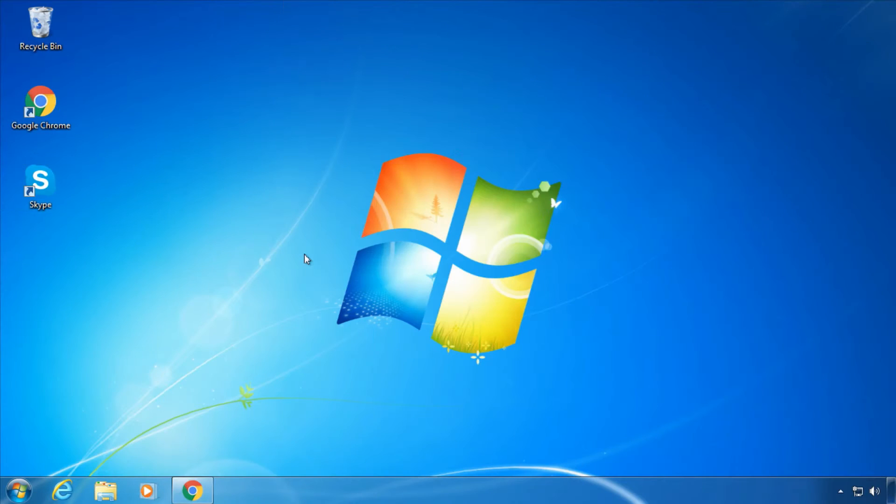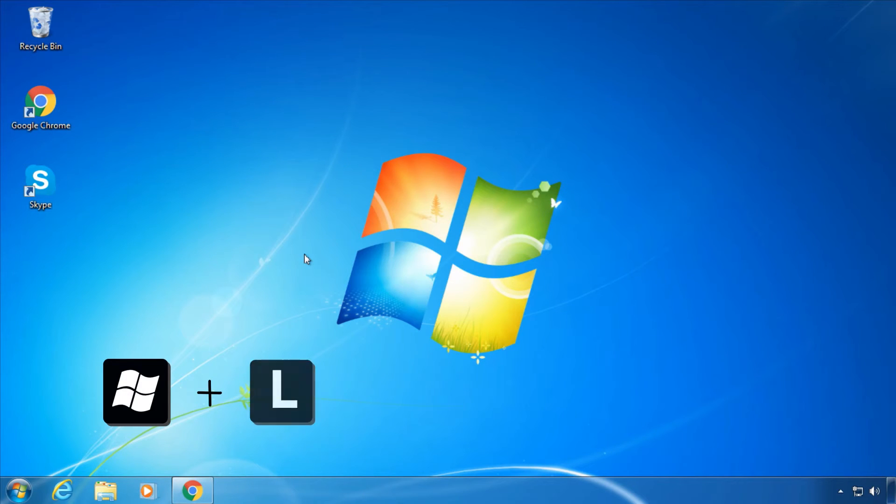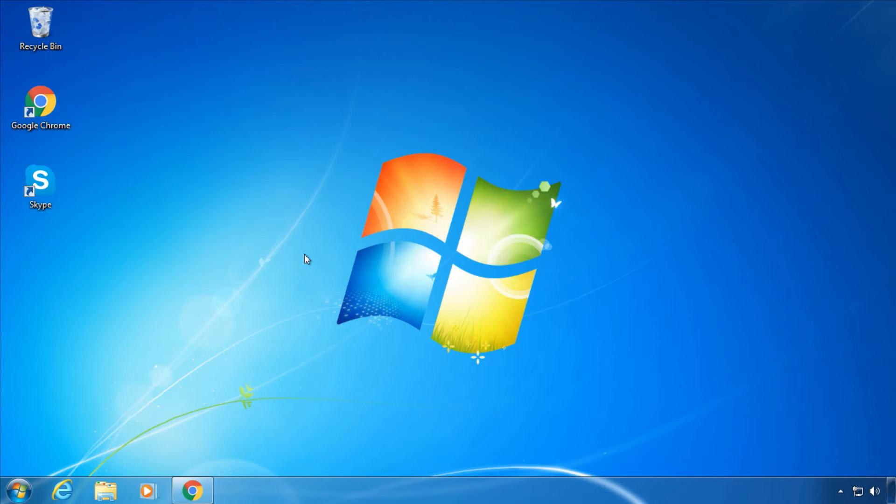Trick 5: Pressing the Windows button and L will immediately lock your system.